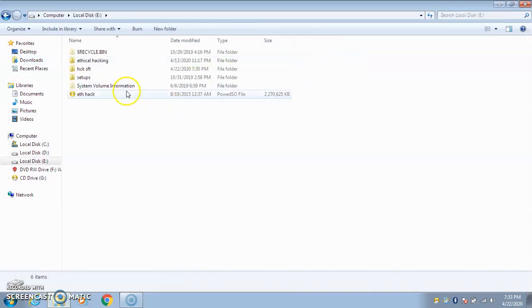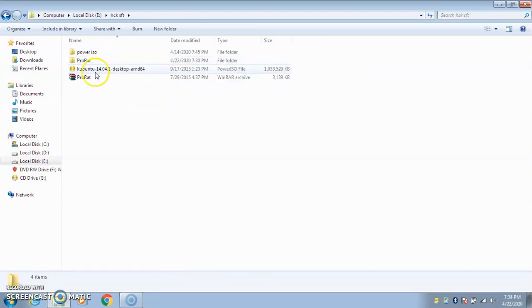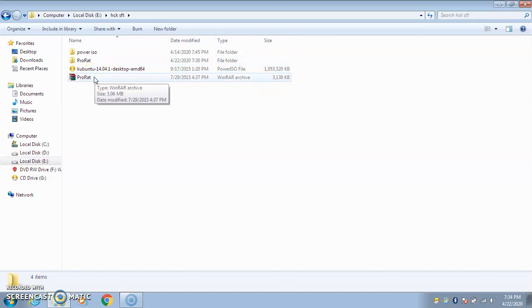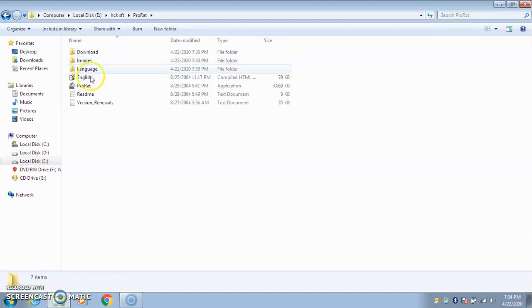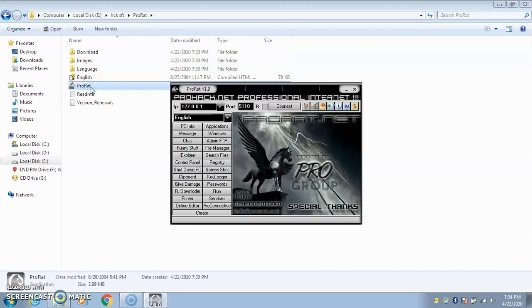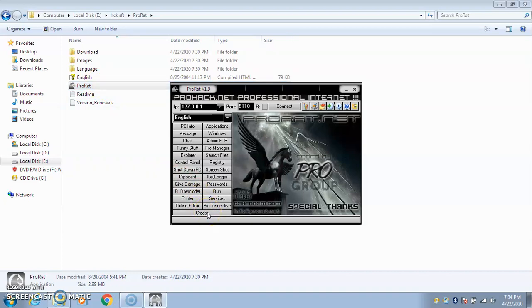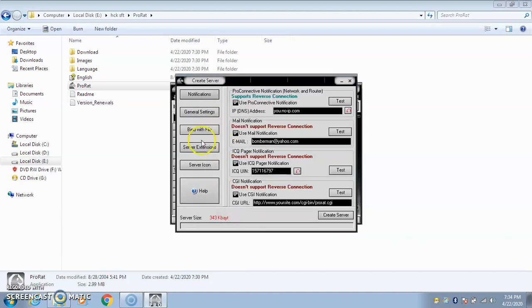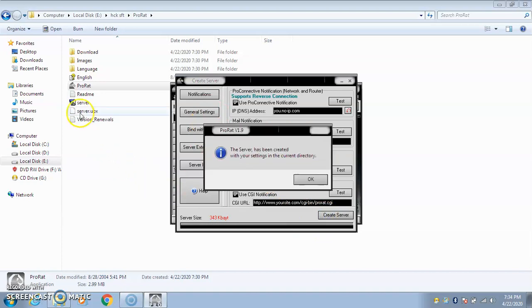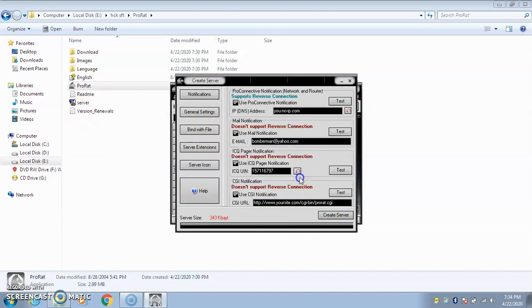I've got a remote access tool for you called ProRat. RAT basically means remote access tool. ProRat is a very common remote access tool. I'll show you how you can use it to hack any computer or get full control of any computer. The first process is you need to go to the create button and create a ProRat server file with general settings. Here you will see a server file has been created.